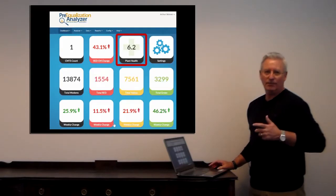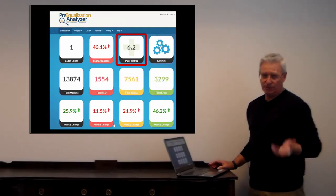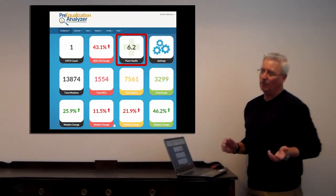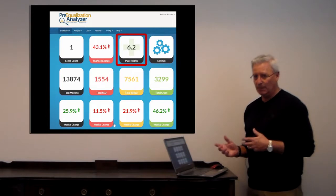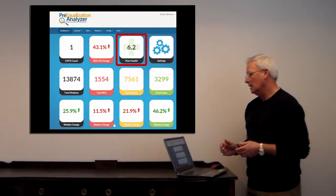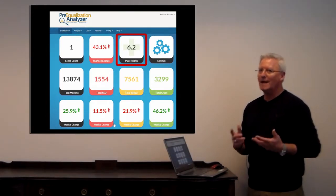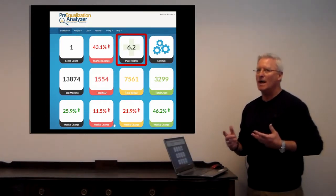Plant health ranges between 0 and 10, with 0 being worst and 10 being best. Average we like to see is around 8.7 to 9, or 90% on plant health.